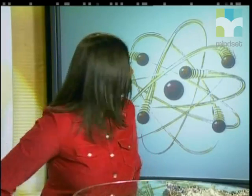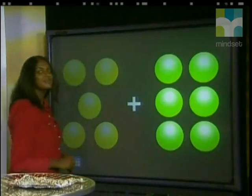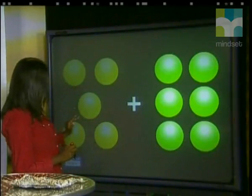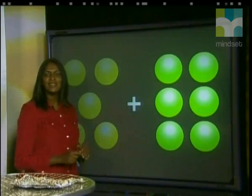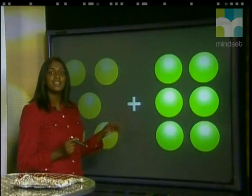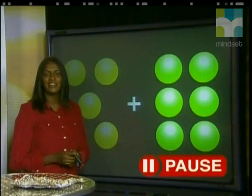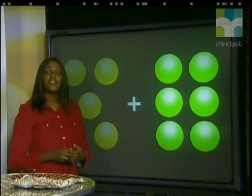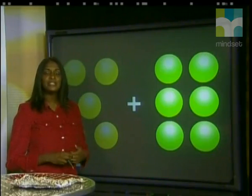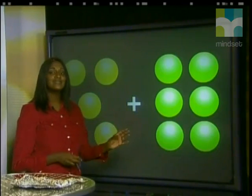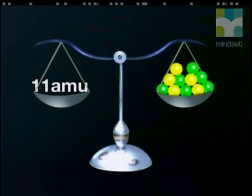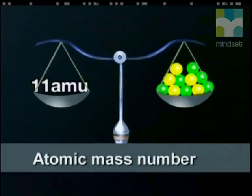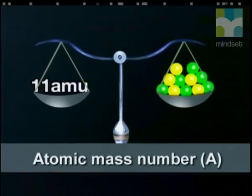Let's take a closer look at an example of a boron atom. This atom has five protons and six neutrons. Can you find the mass of this nucleus measured in atomic mass units? Each proton has a mass of one, and each neutron has a mass of one. So in total, the mass will be five plus six equals eleven — the total mass of this nucleus is eleven AMU. This number is called the atomic mass number, with symbol A. It is the number of nucleons in the nucleus.